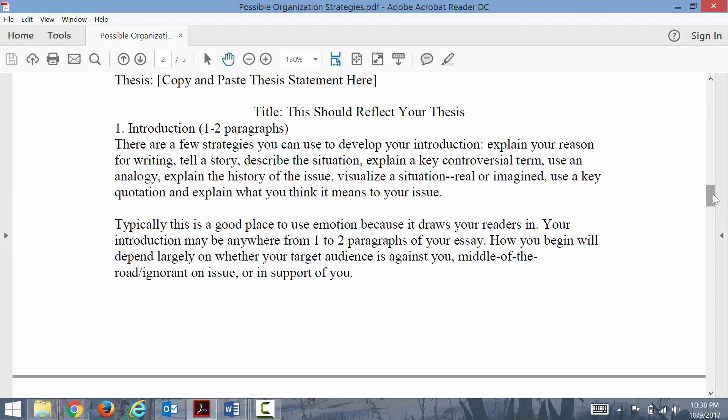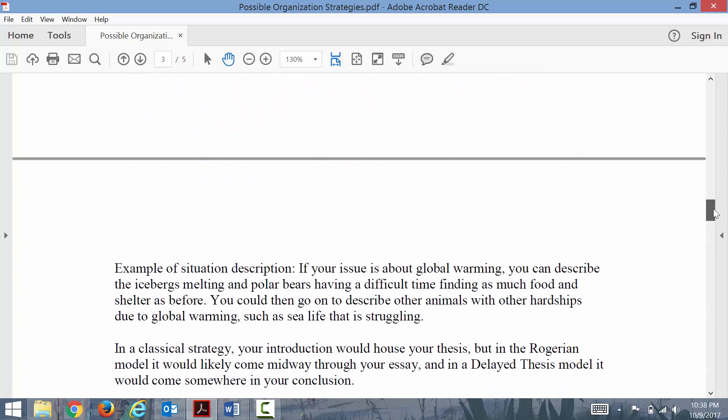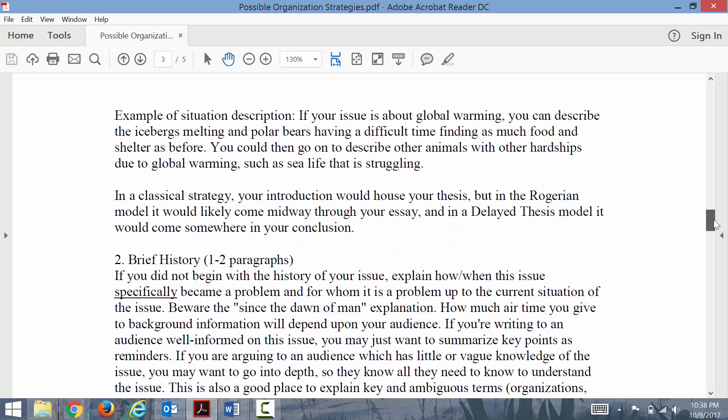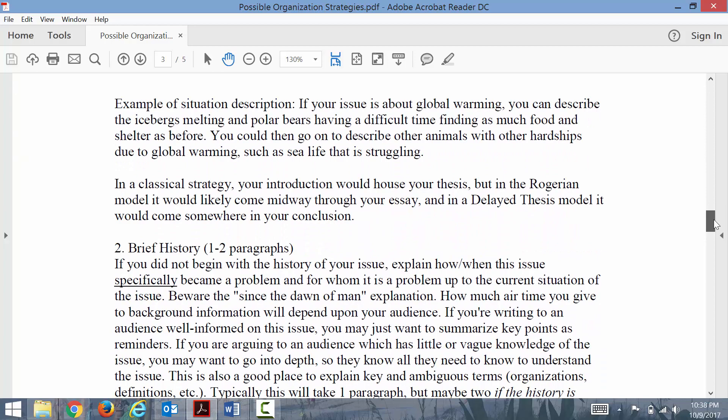The first paragraph might center around more of the hook, the engagement of your reader, and perhaps introducing the context of your argument, whereas the second paragraph might deal more with explaining key terms or giving the background of your issue.